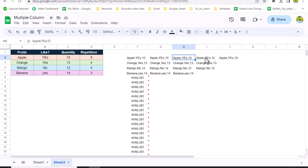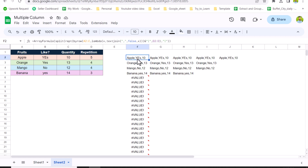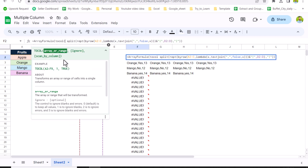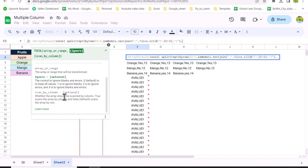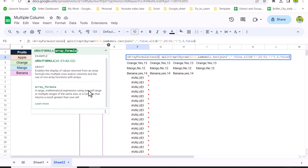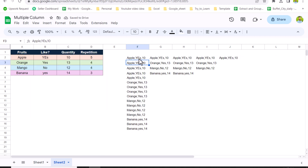This generates data with multiple columns — you can see all the results across multiple columns. Now we need to convert all this data into a single column and then split again to get multiple columns. We use the TOCOL function, also available in Google Sheets. For the ignore parameter I'll use 3, which removes both blanks and errors. For scan by columns I'll set it to FALSE — this ensures we go row by row rather than column by column. Close the bracket, hit Enter, and this gives us all results in a single column.